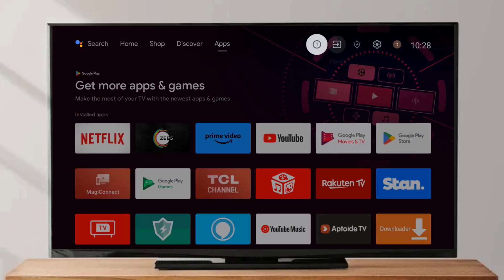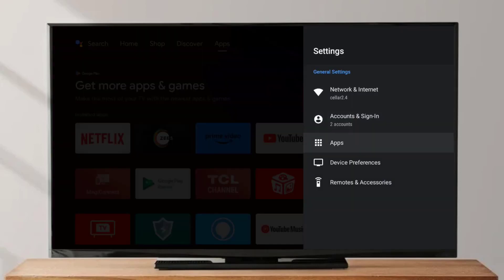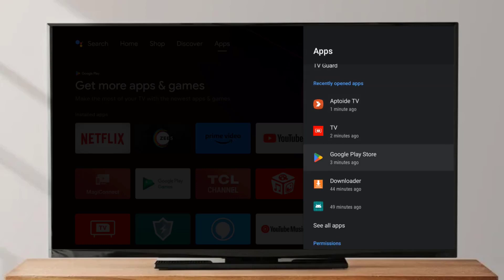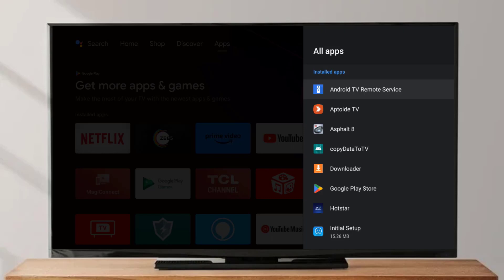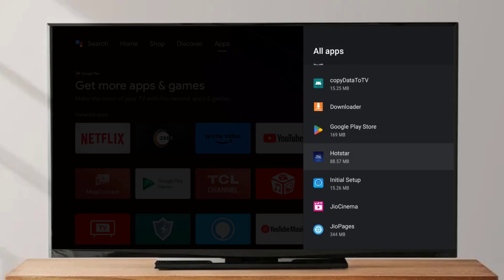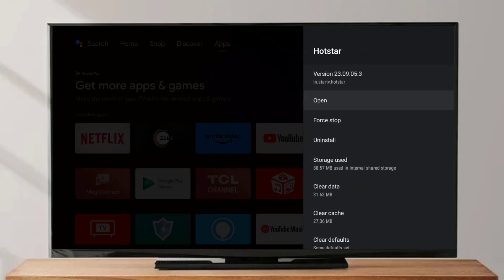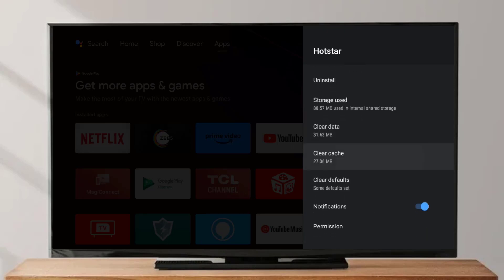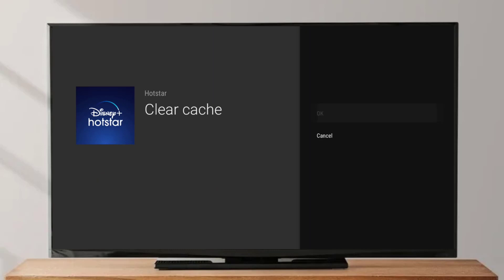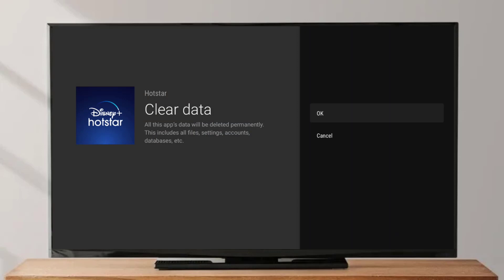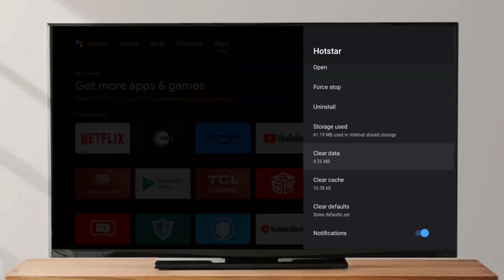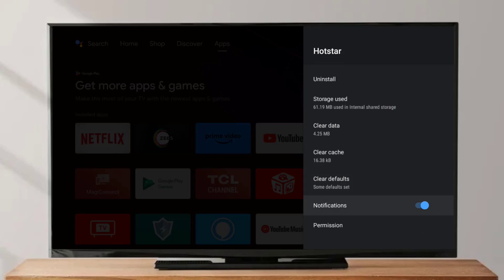Method number one: open Android Smart TV settings. You can see the settings icon — just click on it, then click on Apps option and scroll down, click on See All Apps. Scroll down and find the Hotstar application, click to open App Info. Scroll down, click on Clear Cache, click OK. Go back, click on Clear Data, and click OK.